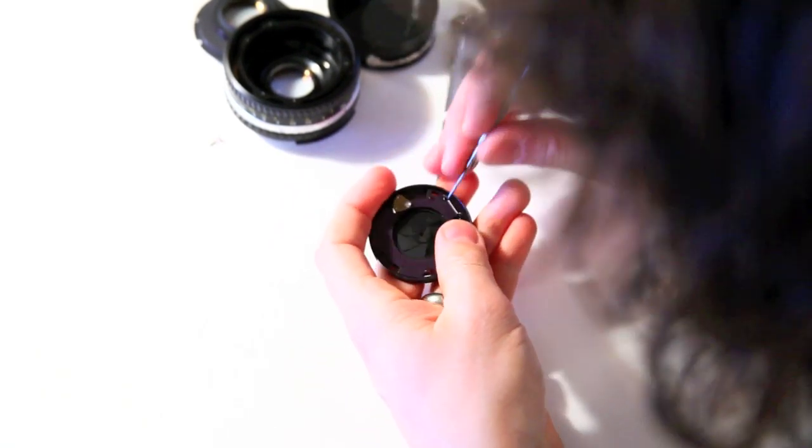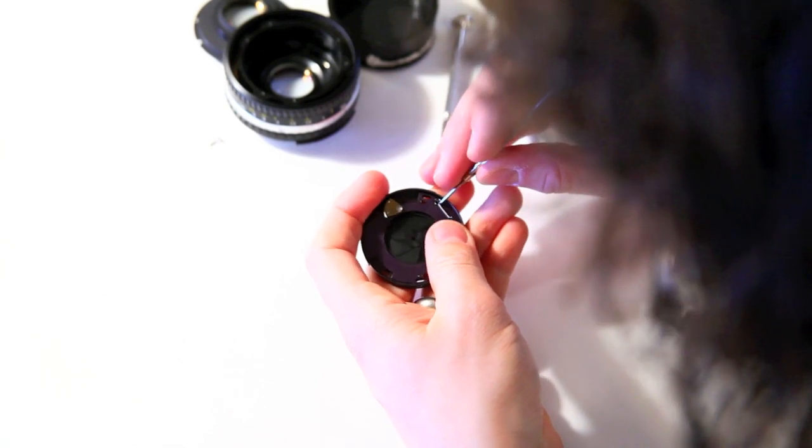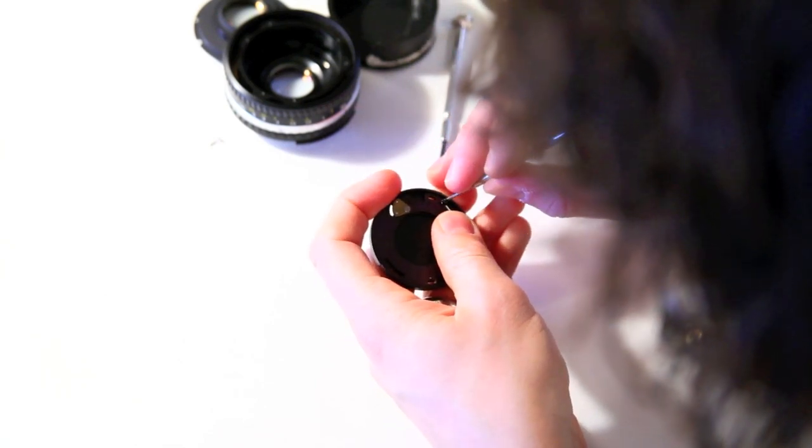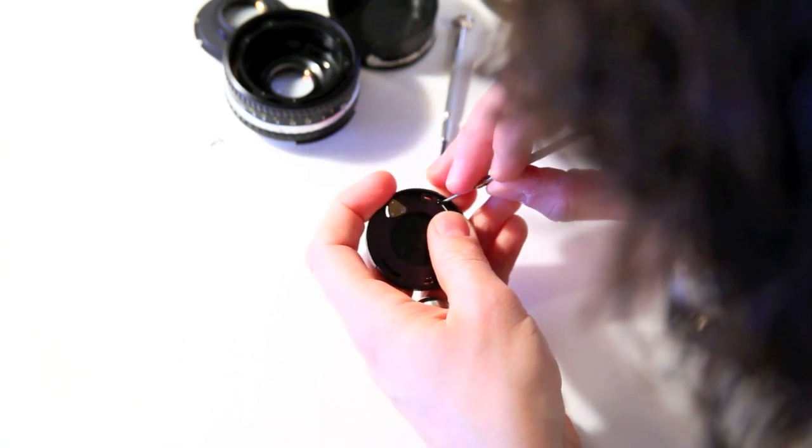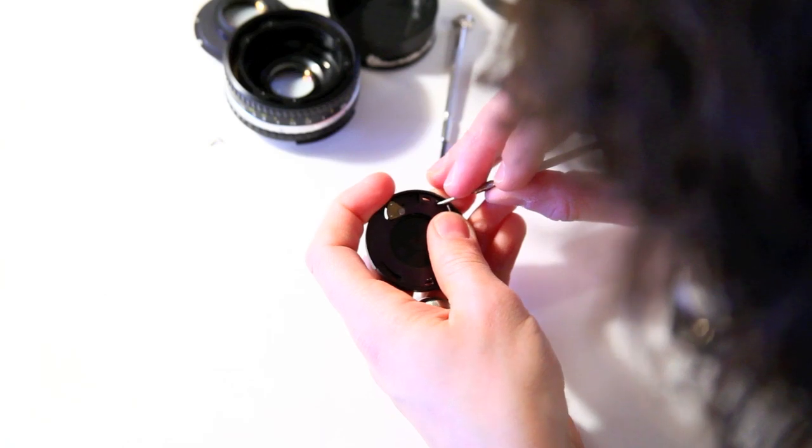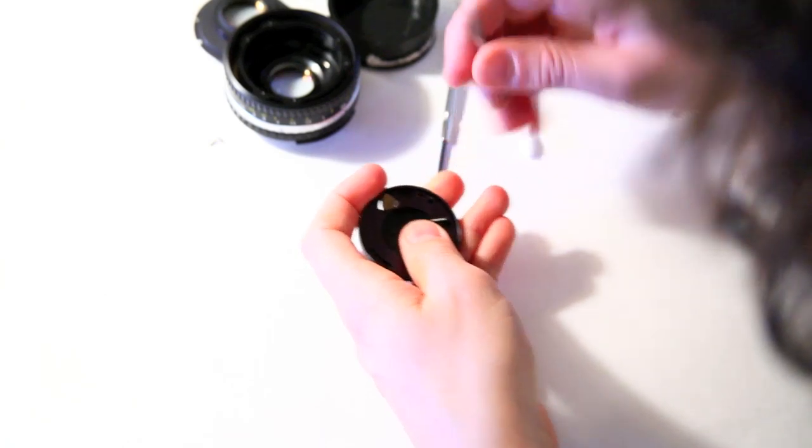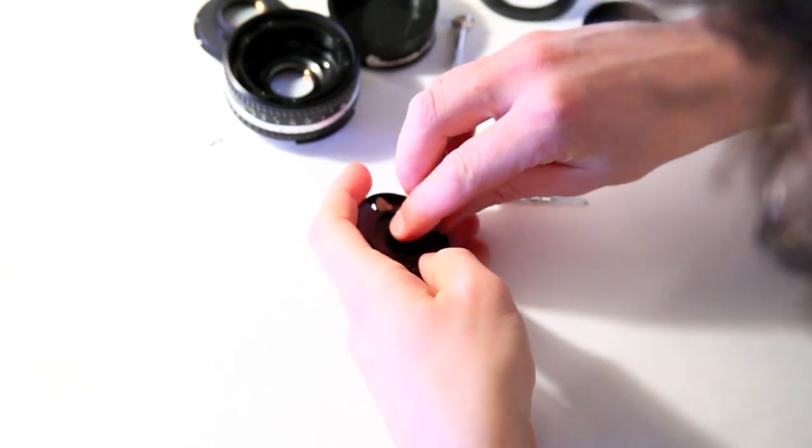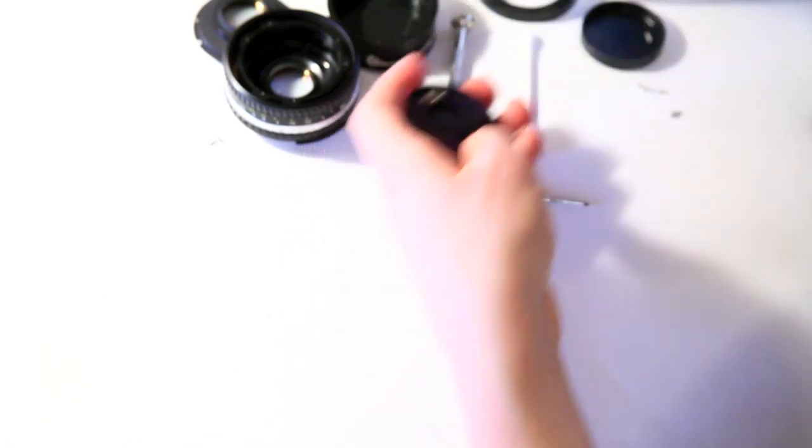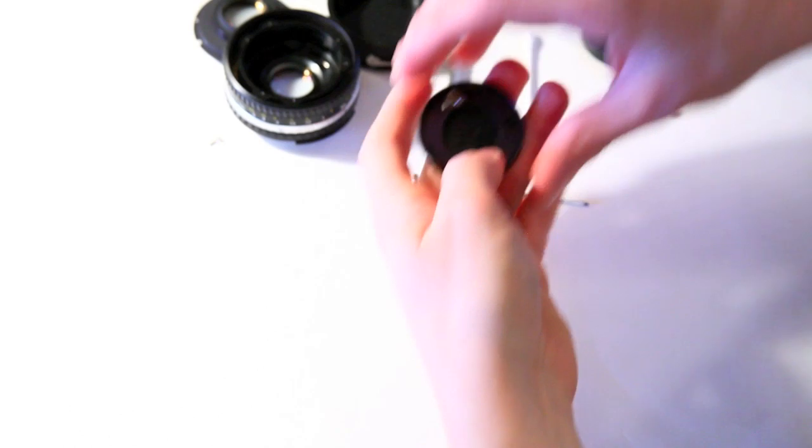So then there's the little spring here. You just lift it off. This just closes the aperture.